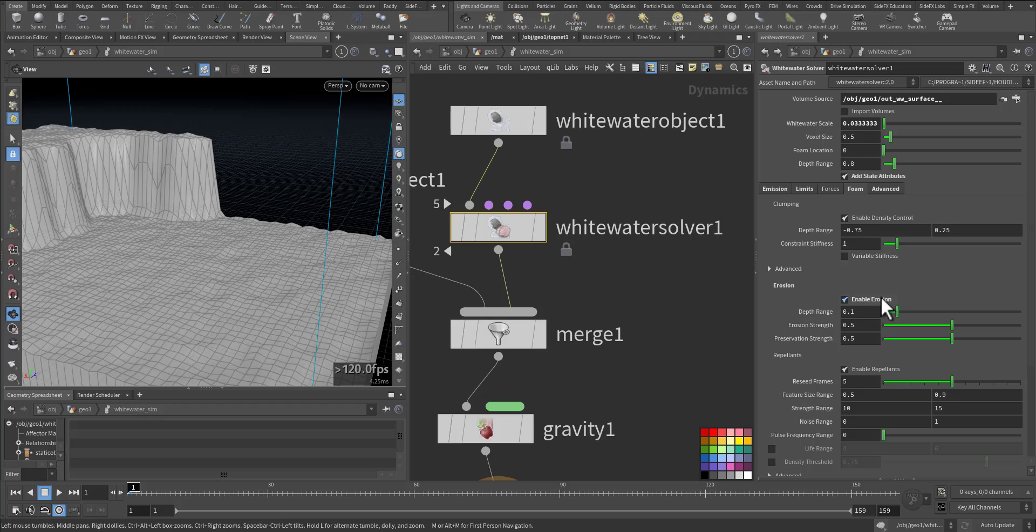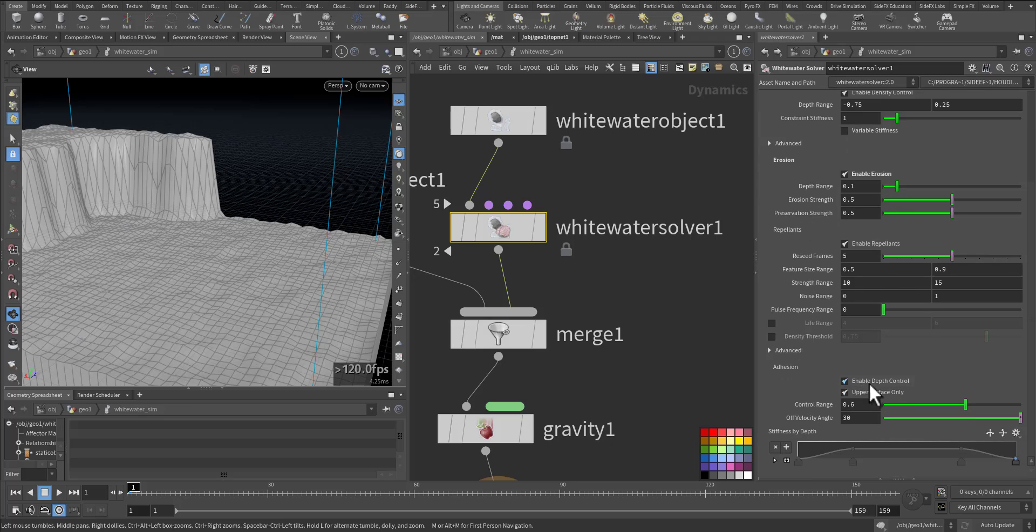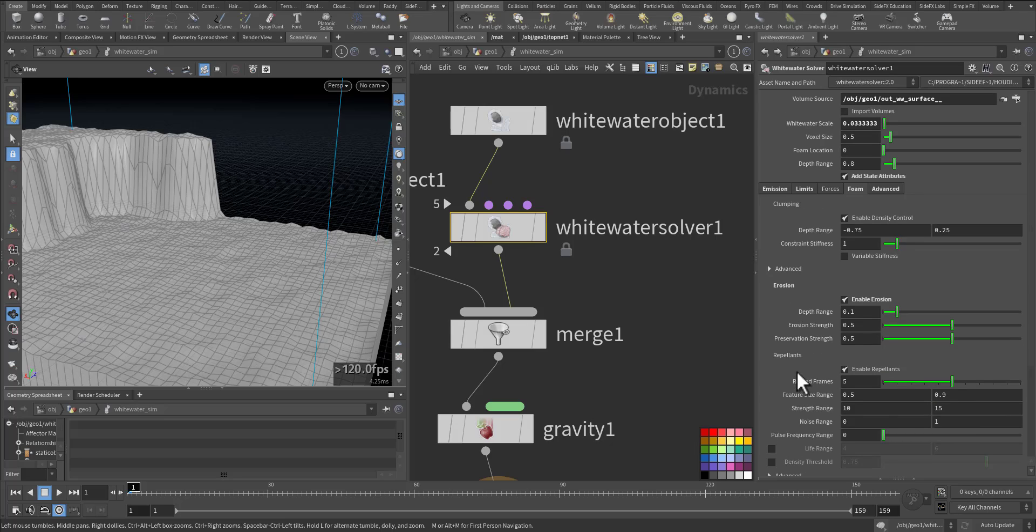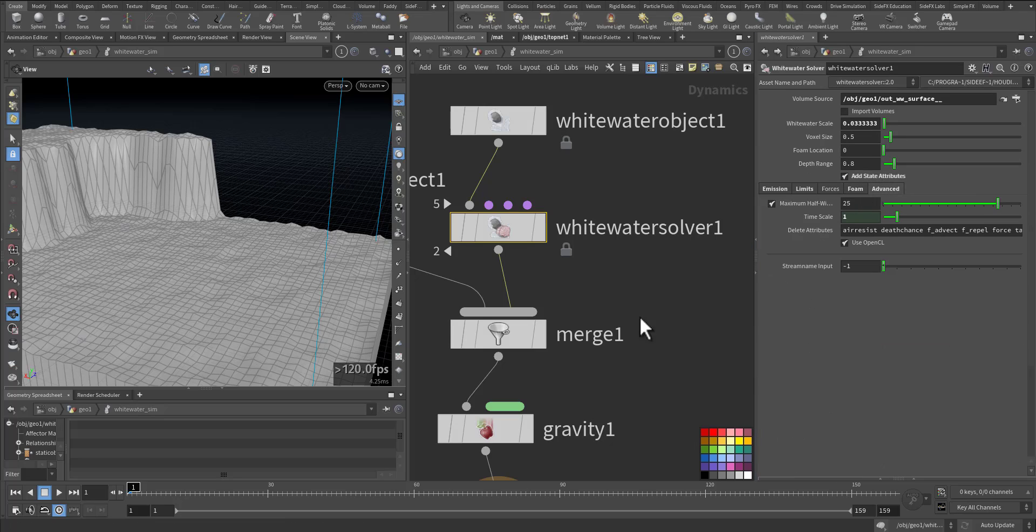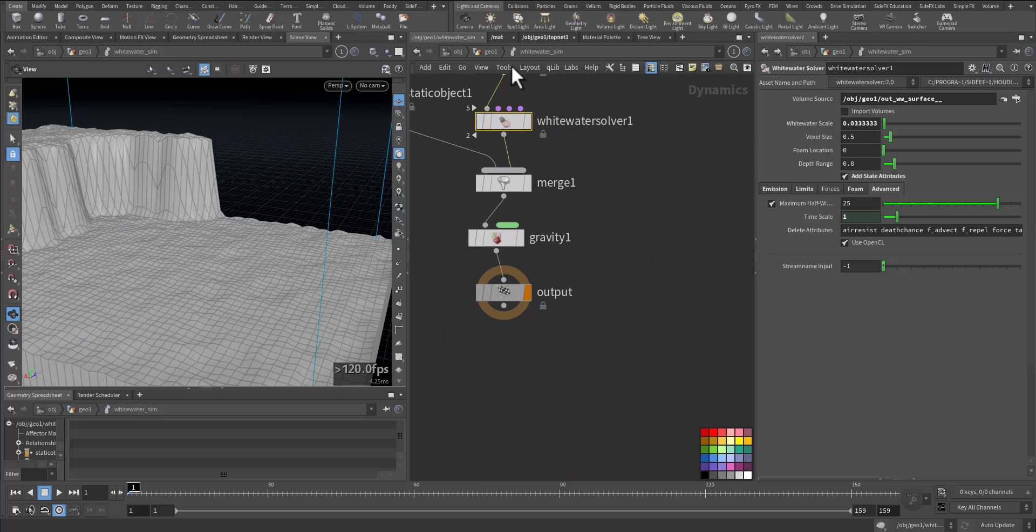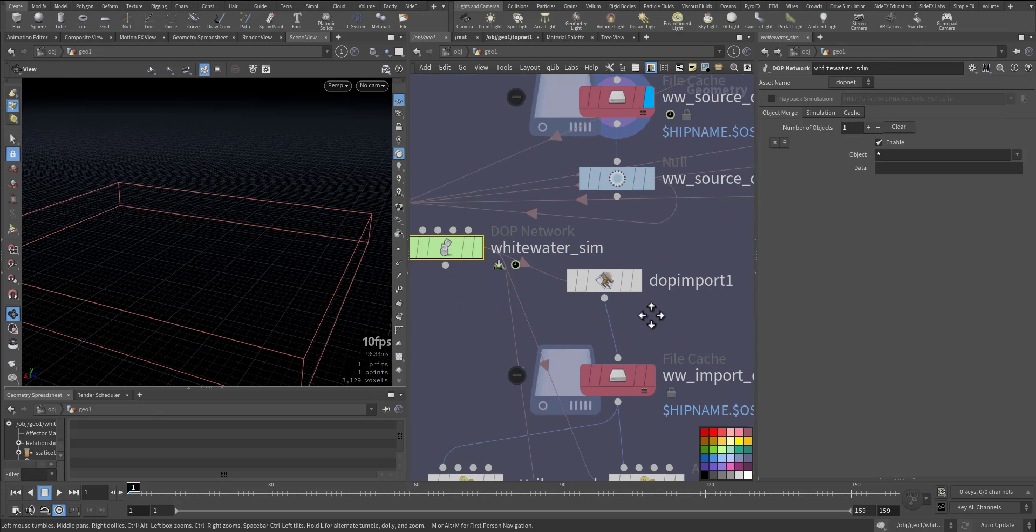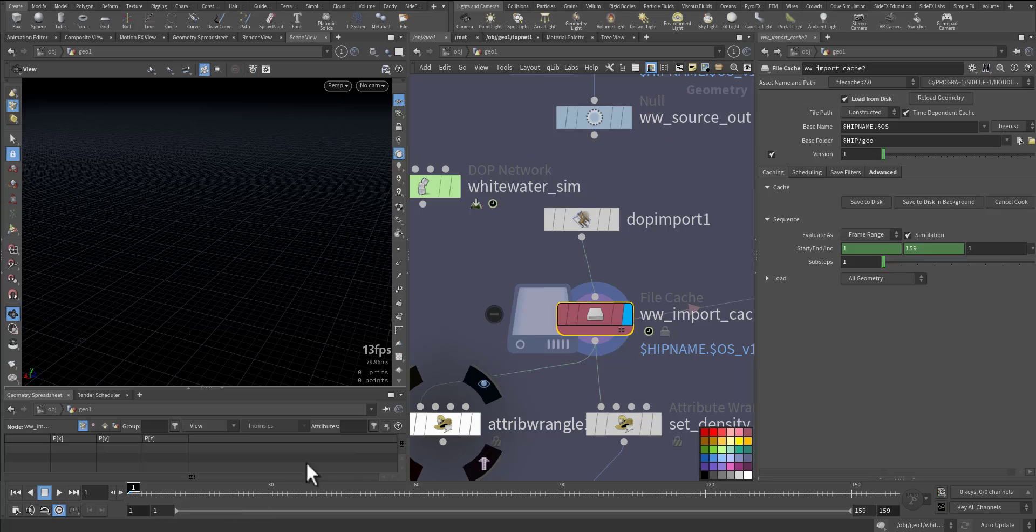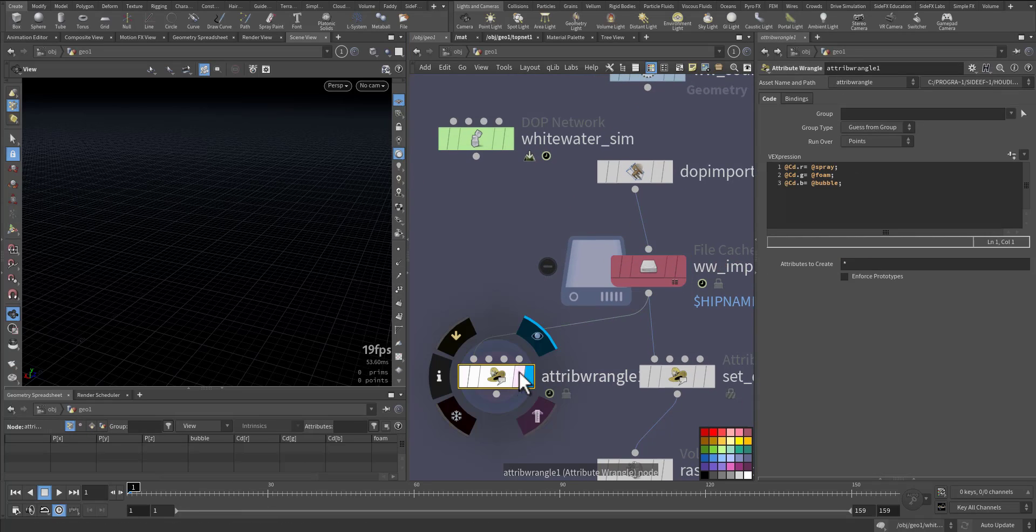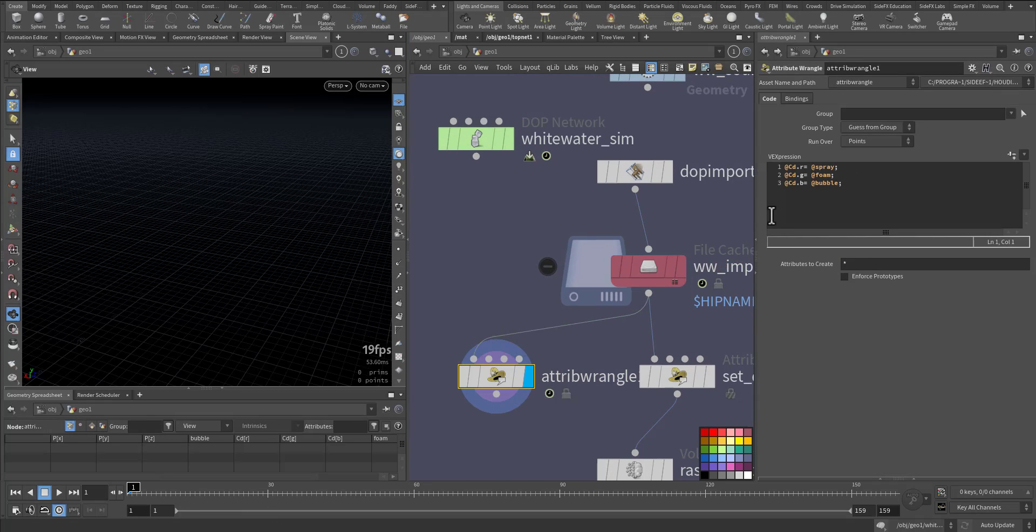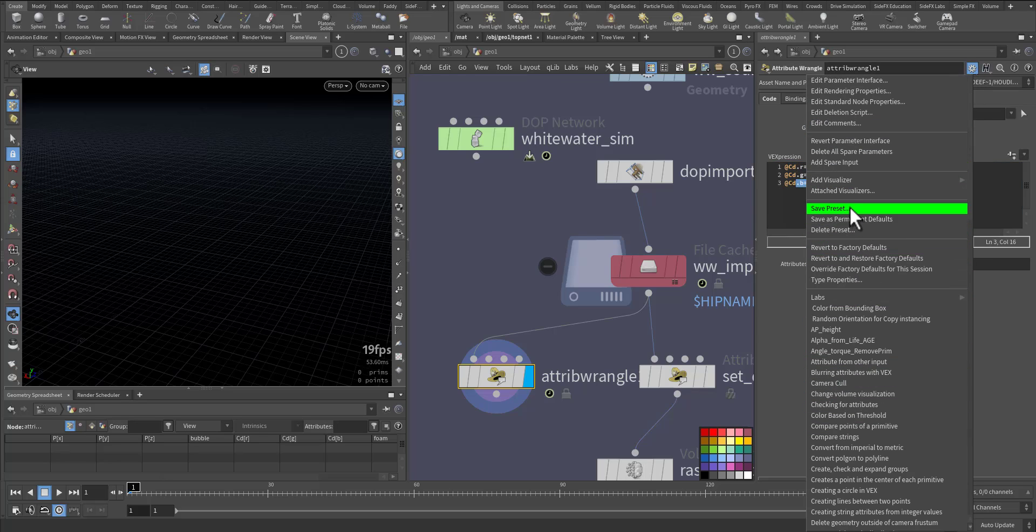For foam I enabled the erosion and I enabled the repellant and controlled the difference for the adhesion so it will stick. After that I cache it. To better view it I added this attribute node. The color is the spray, the foam, and the bubble, and I saved it as a preset.